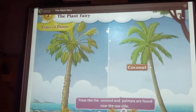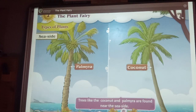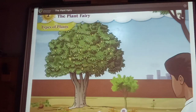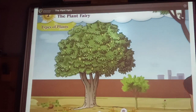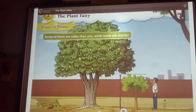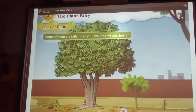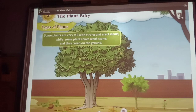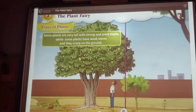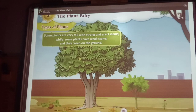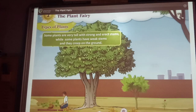Whereas trees like the coconut and palmyra are found near the seaside. You can see different types of plants around them. Some of them are taller, while some are shorter. Some plants are very tall with strong and erect stems, while some plants have weak stems and they creep on the ground.